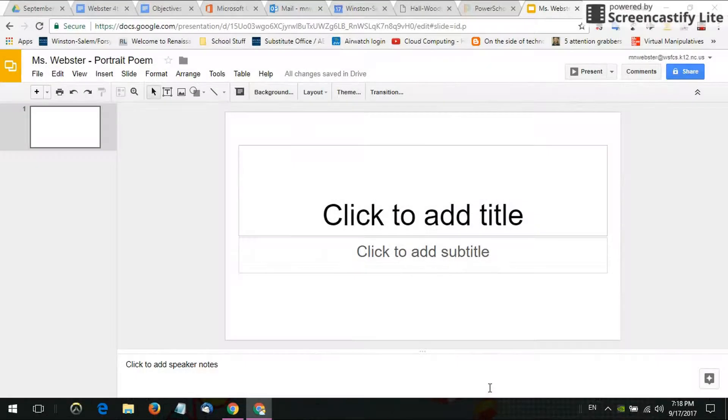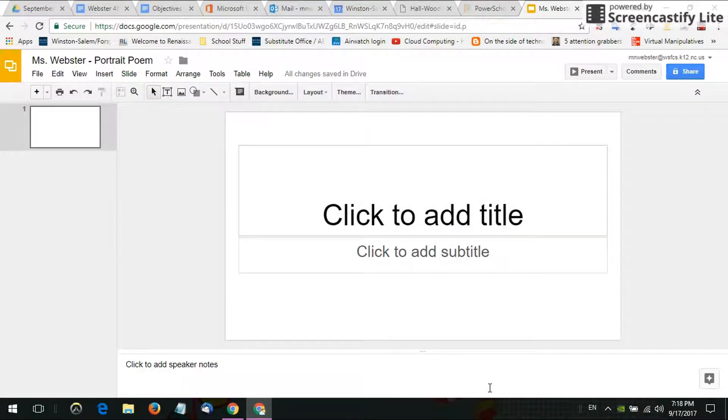Hey everybody, this is Miss Webster and in this video I'm going to quickly show you how to change the layout of a slide in Google Slides.